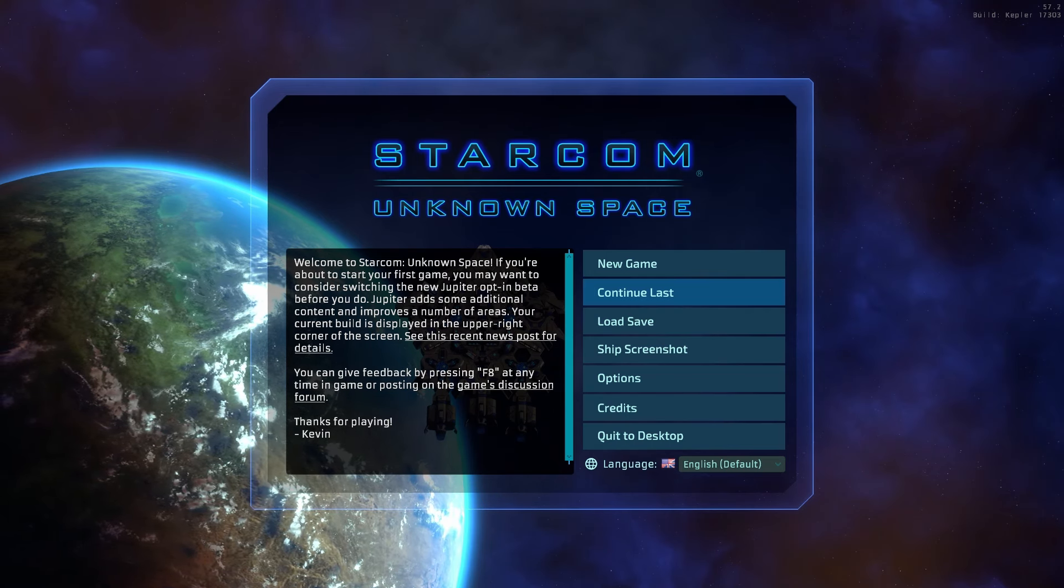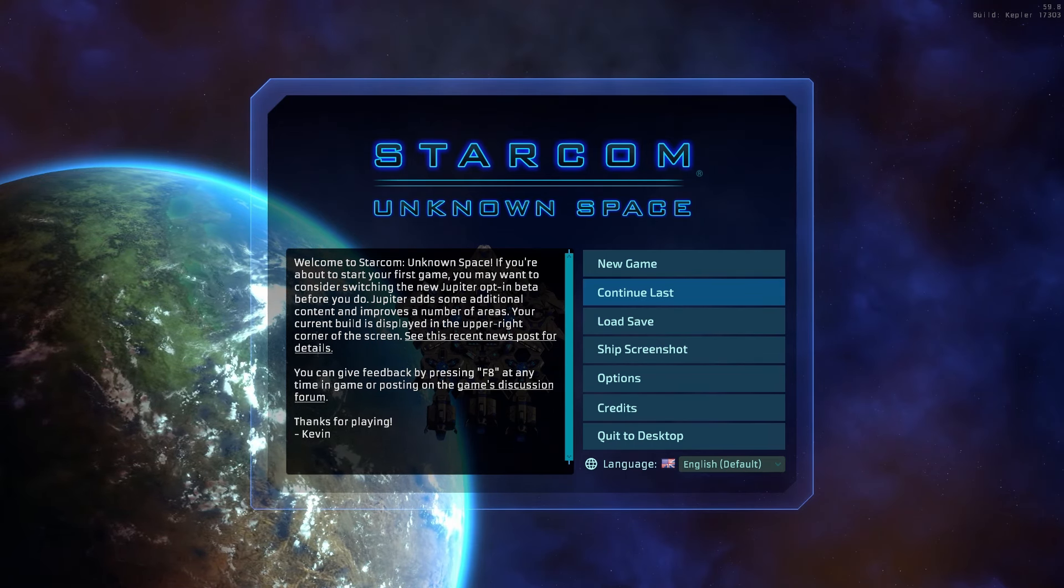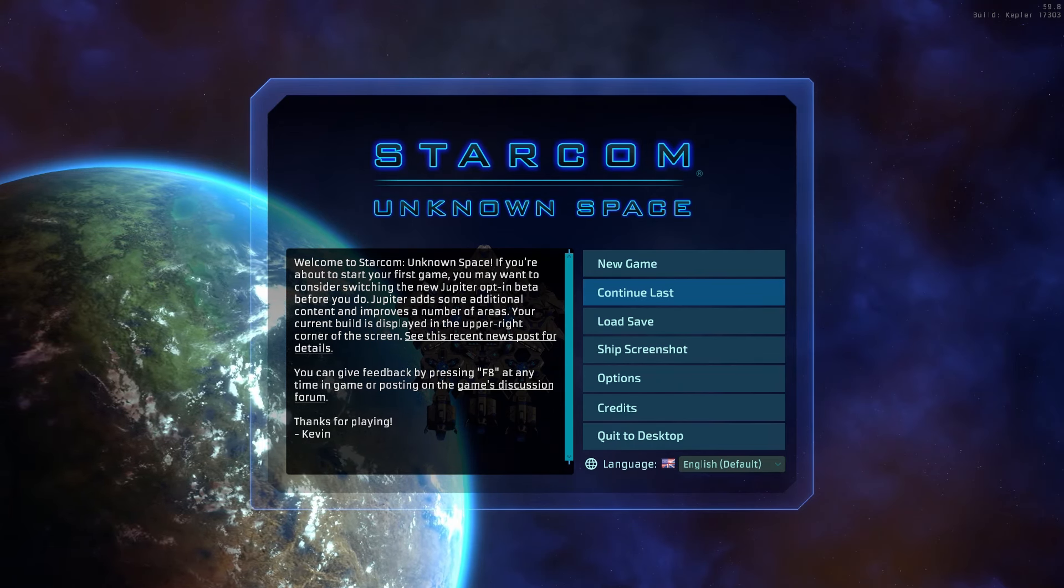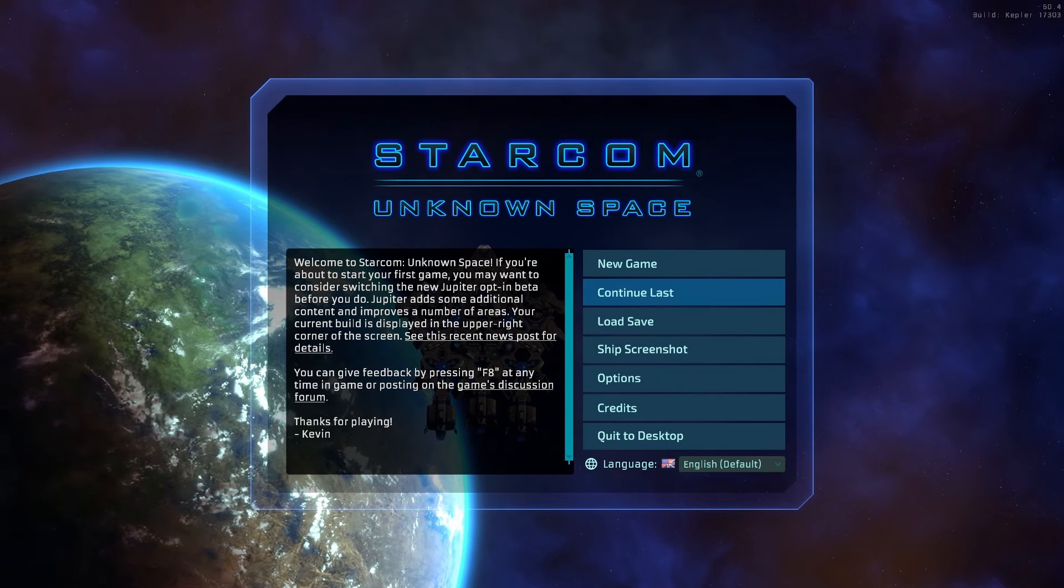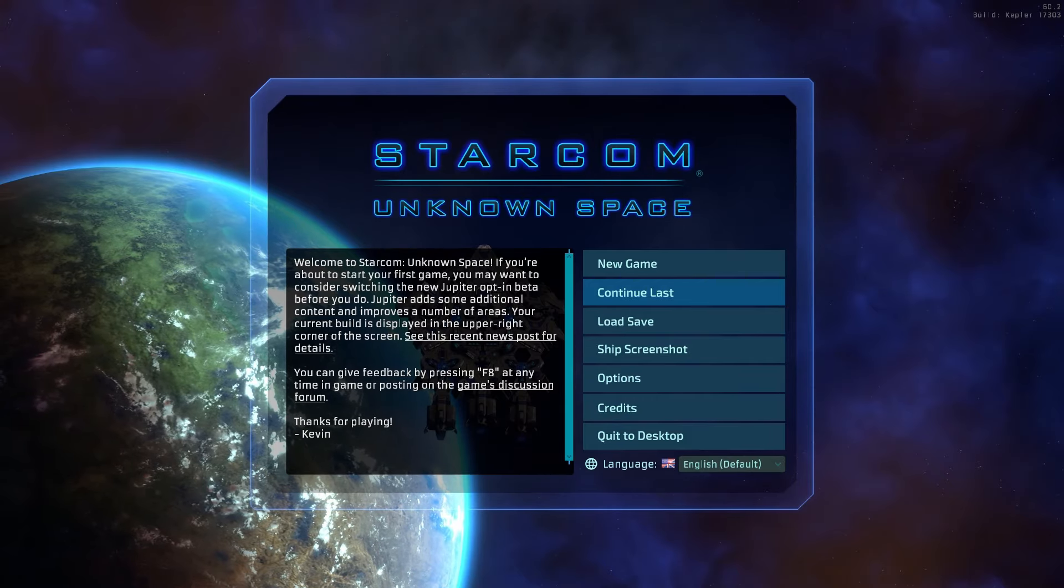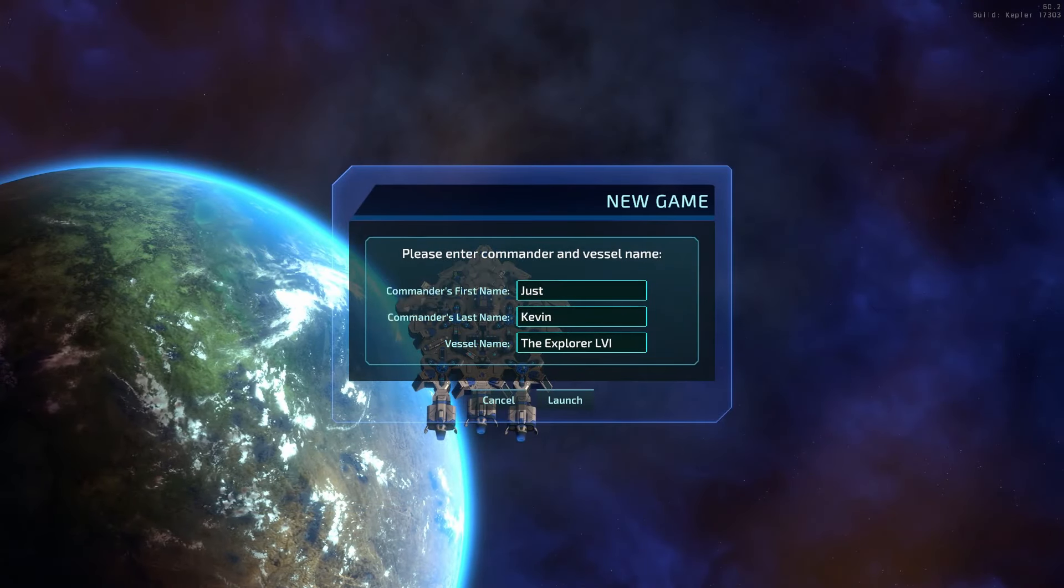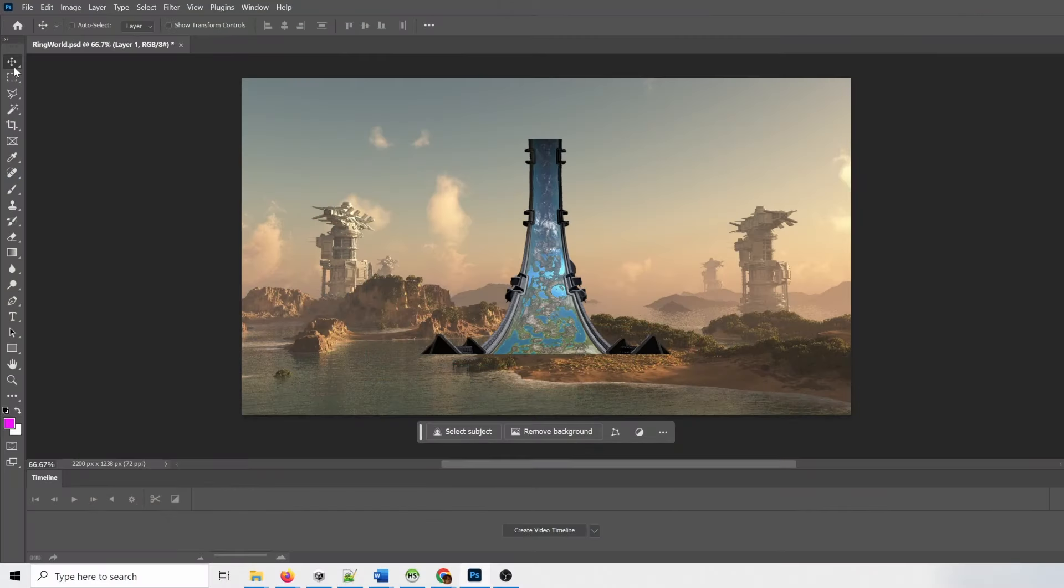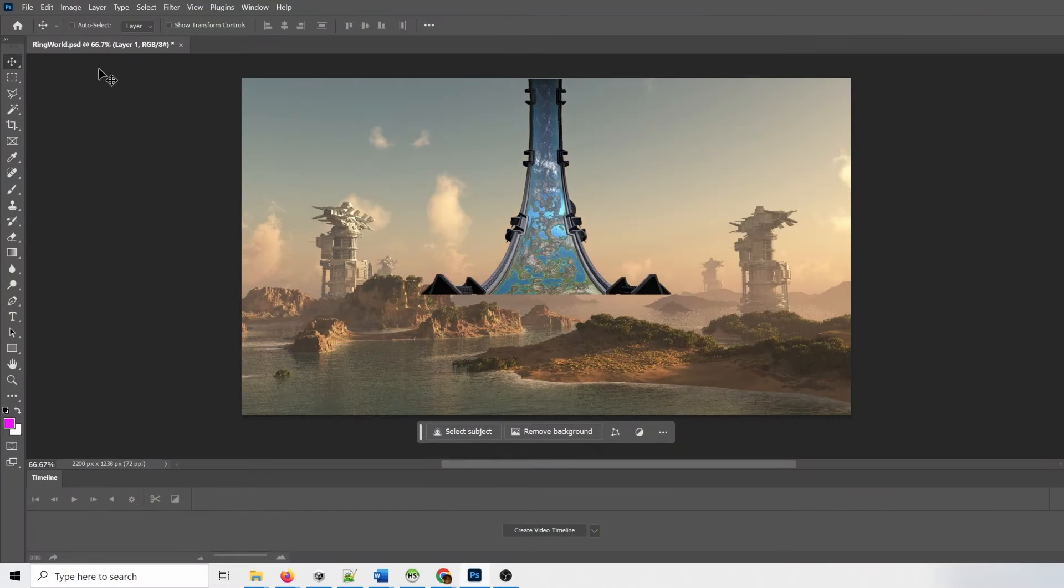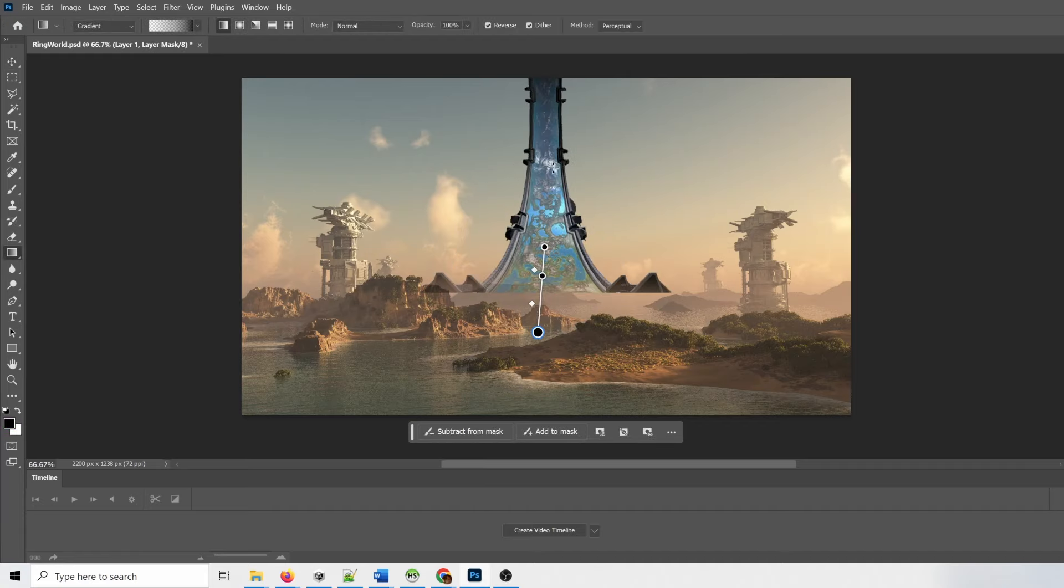Hi, I'm Kevin, the developer of Starcom Unknown Space. A month ago, instead of the regular weekly news update, I did a video on anomaly image creation. It took more time than a regular update, but players seemed to enjoy it, so I'm going to try to do these as time allows.